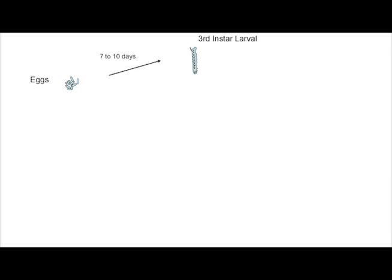Manduca sexta undergoes a metamorphic life cycle that lasts about 40 days. Manduca sexta begins its life cycle in an egg stage. After seven to ten days, the larva will have hatched and reached the third instar larval stage.